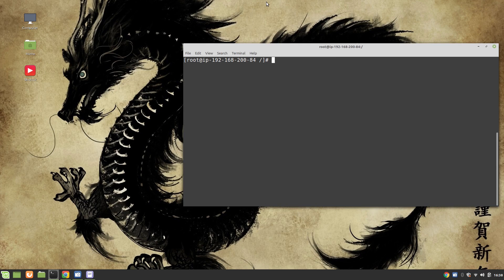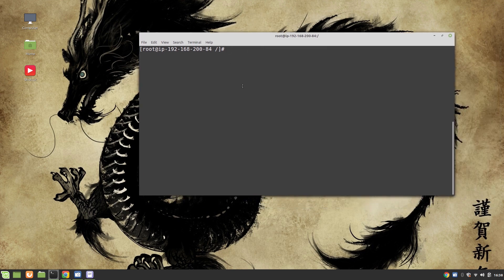Hey guys, welcome to my channel Linux King. My name is Salman Francis, and in today's video we are going to take a look at how to install Nextcloud on an EC2 instance in Amazon. For this purpose, I have already created one EC2 instance and it's based on CentOS 7 operating system.